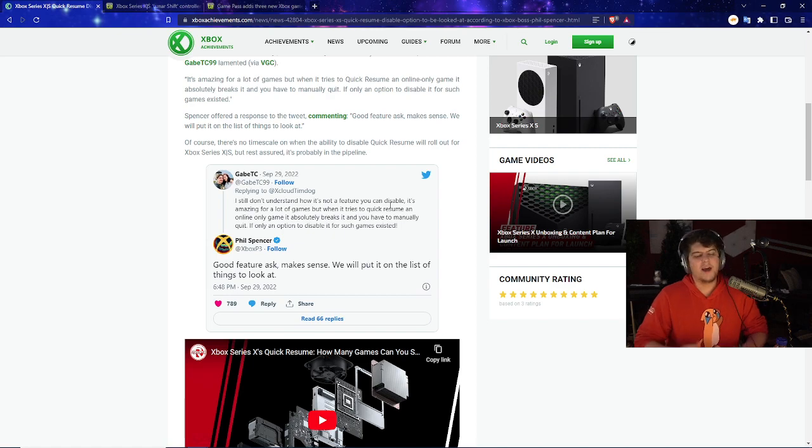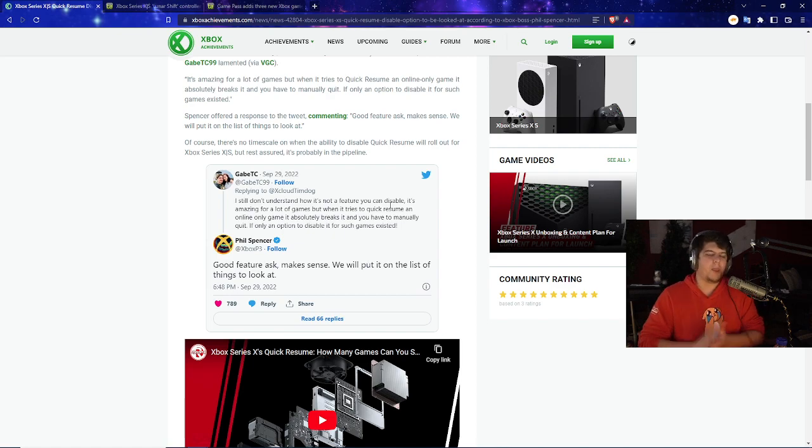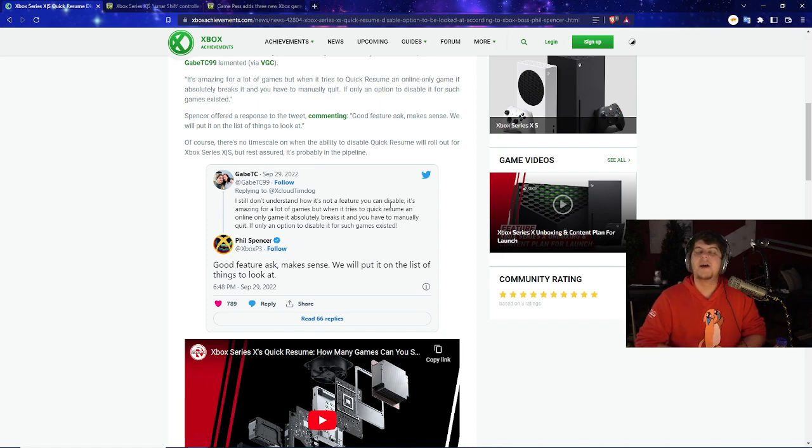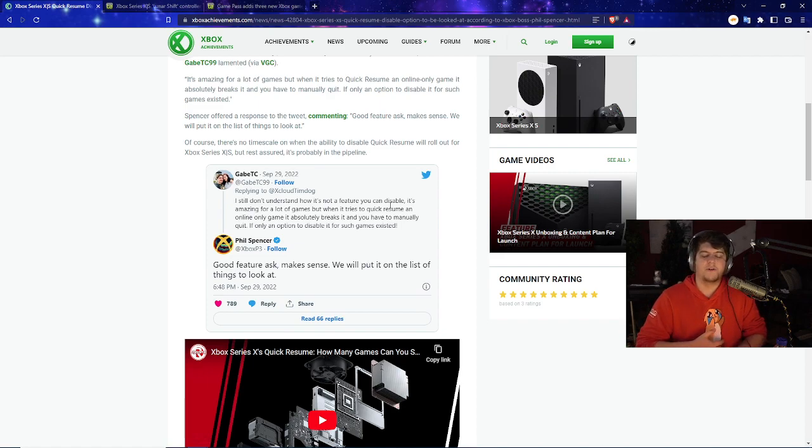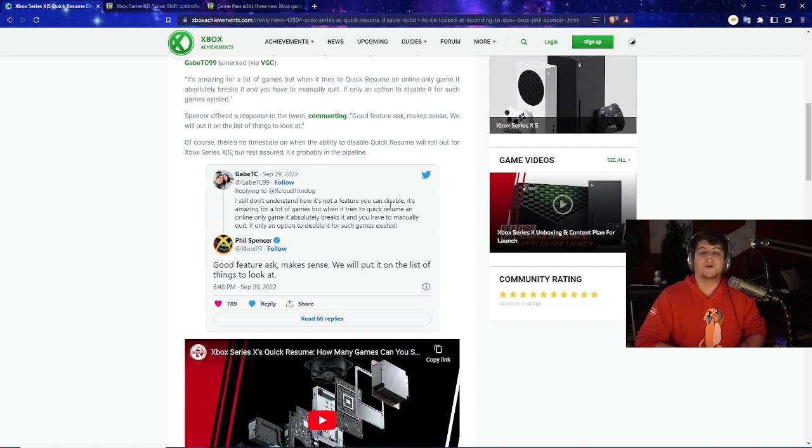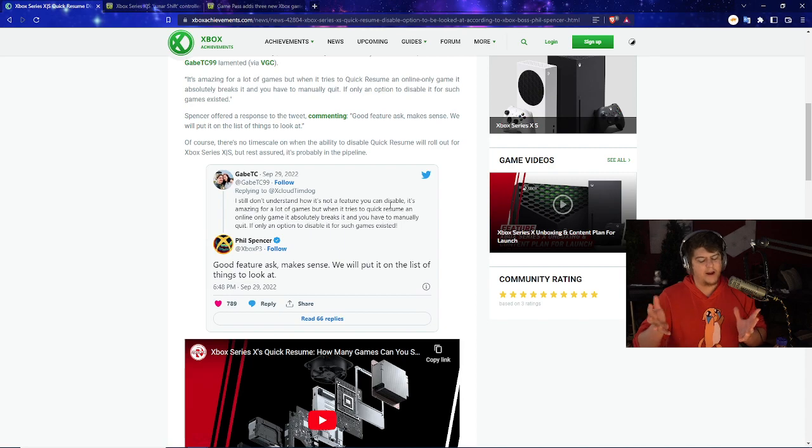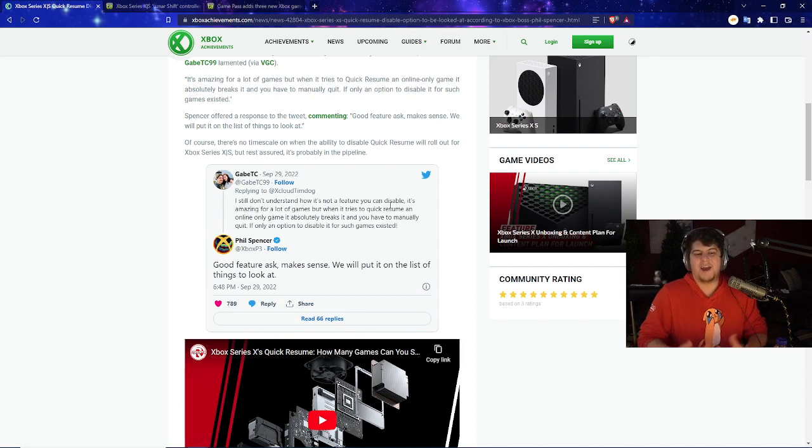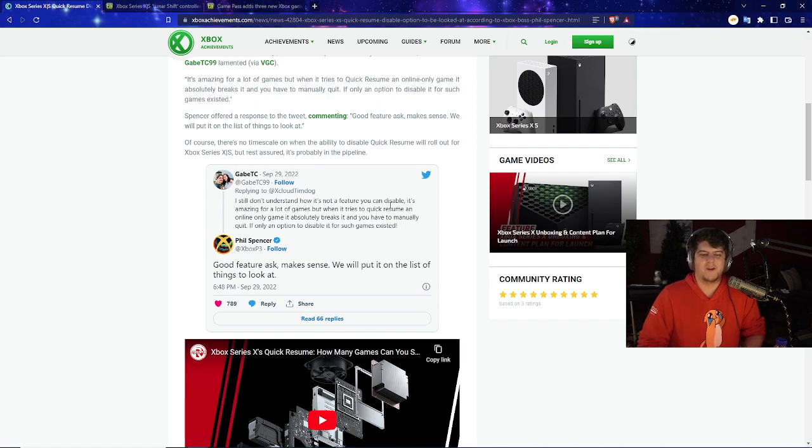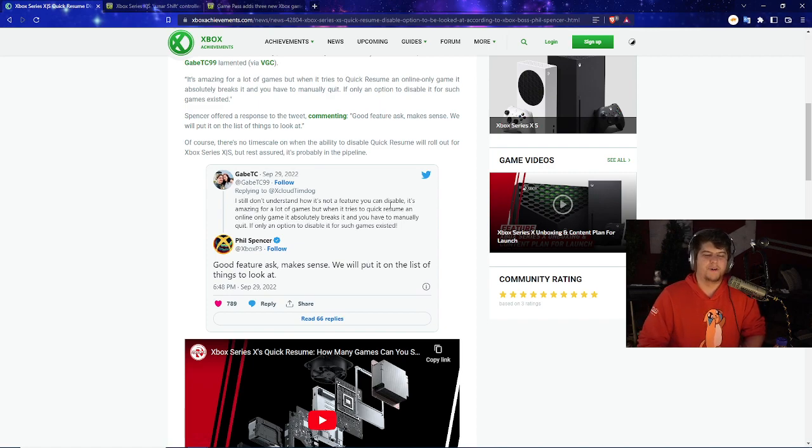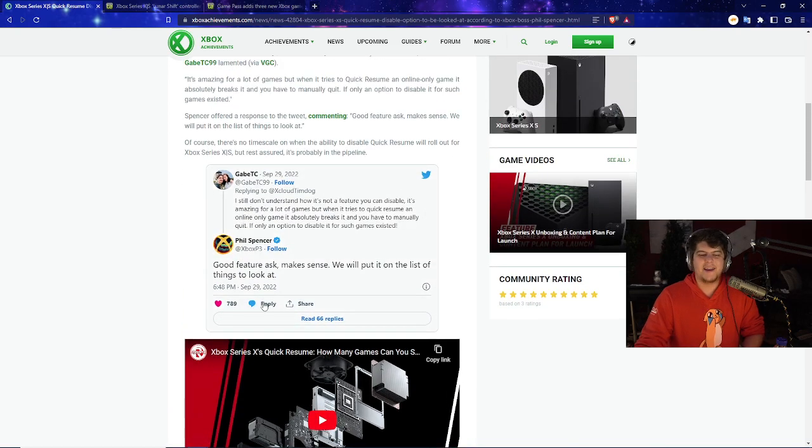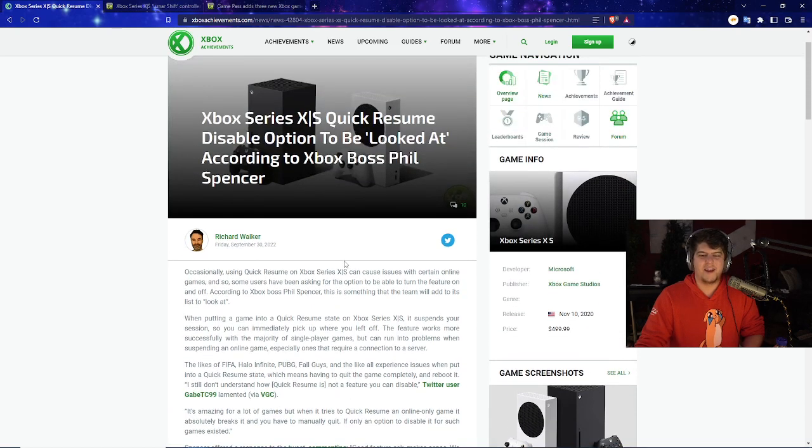And then we also, as I said, had Phil Spencer himself go and respond, saying, Good feature to ask. Makes sense. We will put on the list of things to do. So you've got to give a little quick clap over here to Phil Spencer, who's just kind of enjoying his stuff, doing his vibes, whatever. And he still took the time out of the day to respond to a random Xbox member. And this is also after a critique and kind of calling him out a little bit. Not a big call-out, obviously. He was still polite. But you wouldn't really imagine a multi-billion-dollar company CEO just casually responding to you up on Twitter.